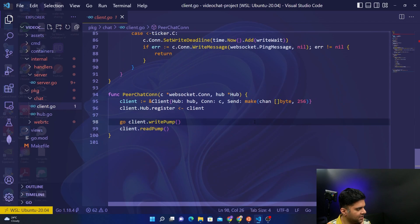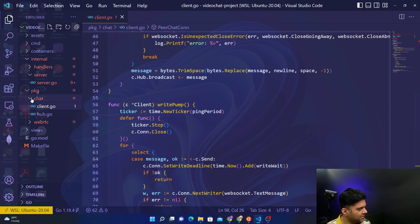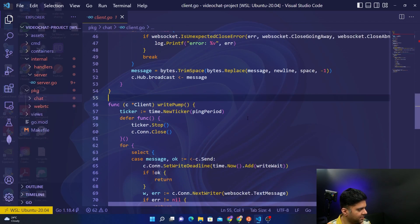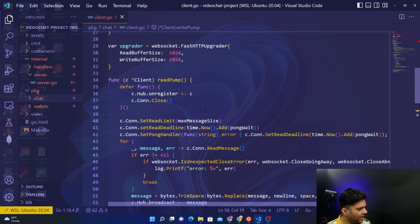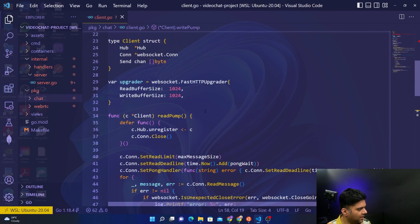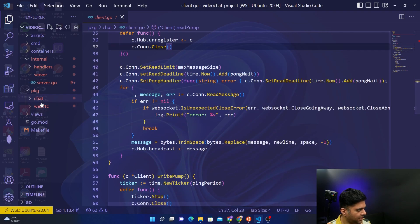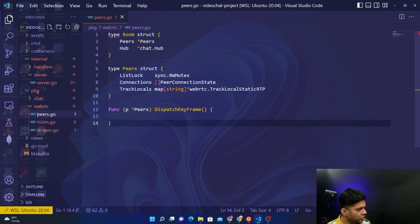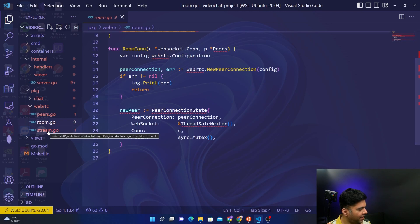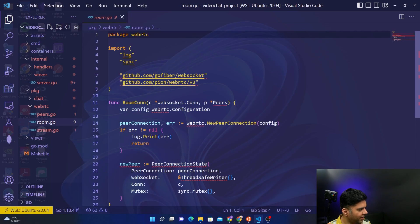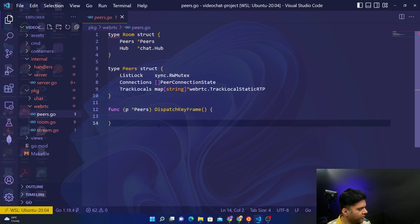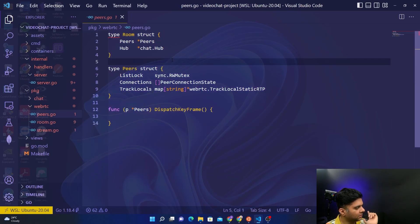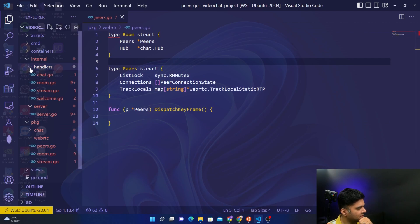The chat part was easier so we've done it already. The write pump and read pump — that whole logic is built. The entire logic for WebRTC is what we still need to build. The room file and stream file are both almost completely empty, and we have to build a lot of logic there for peers. The plan for the next three videos: today we do the chat handlers, next video room handlers, then stream handlers.